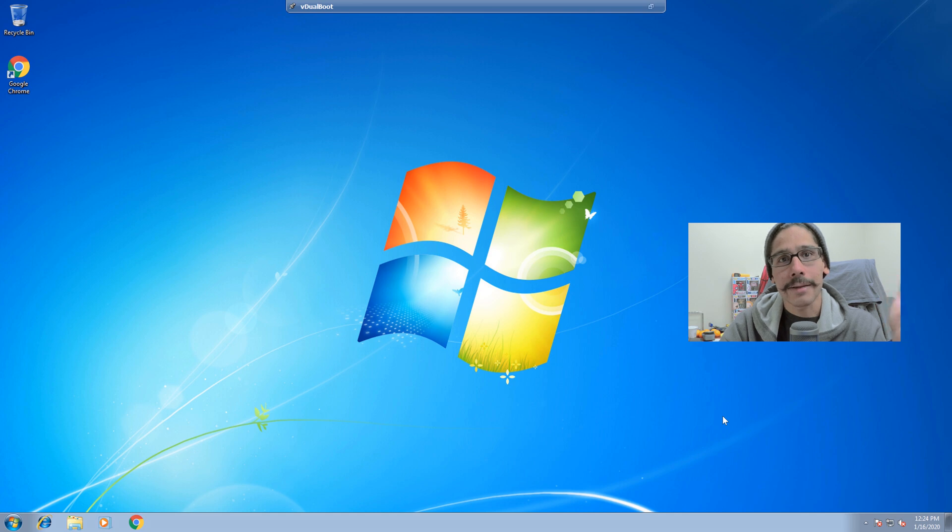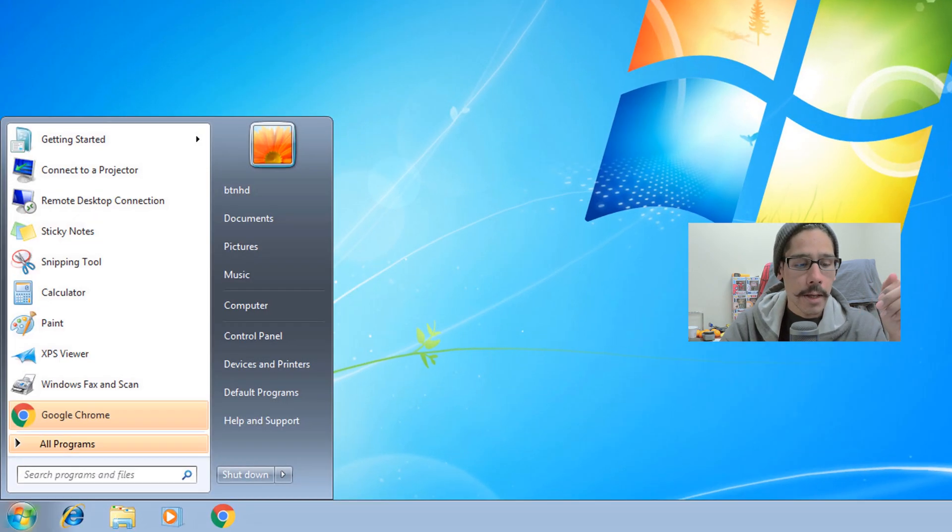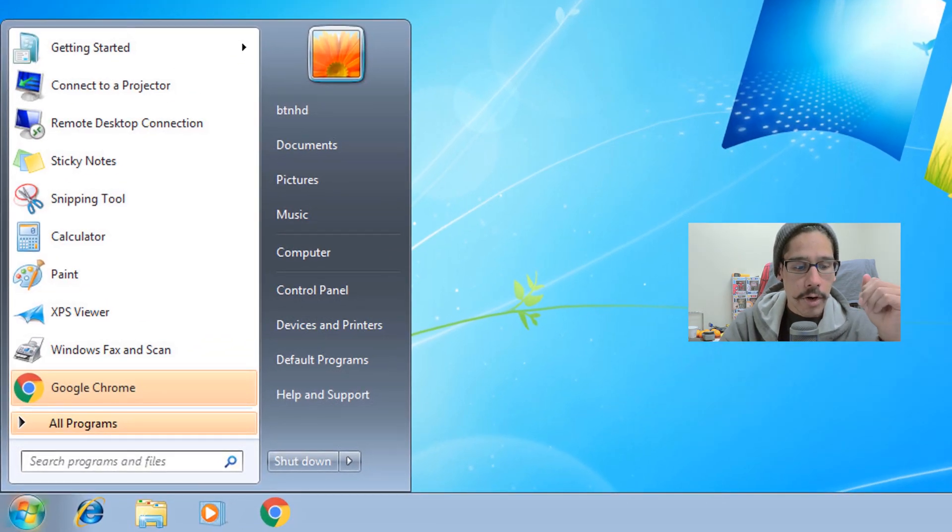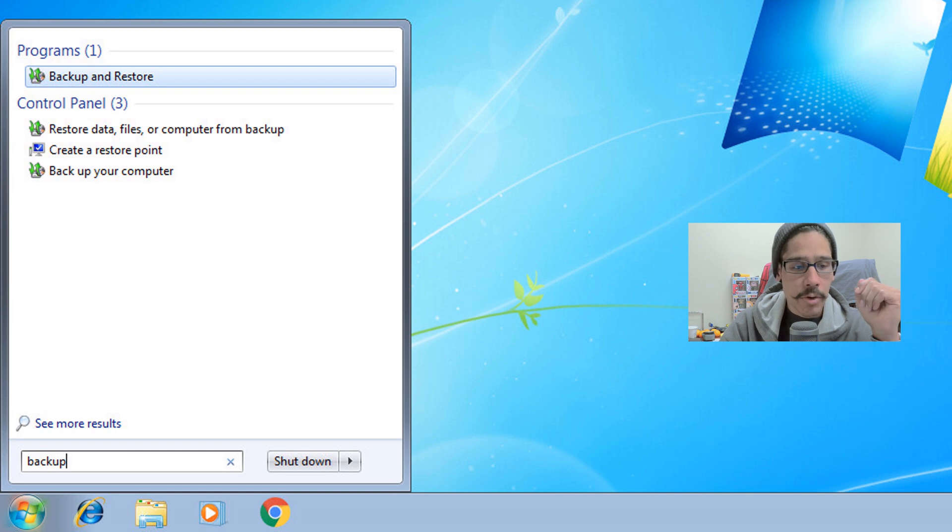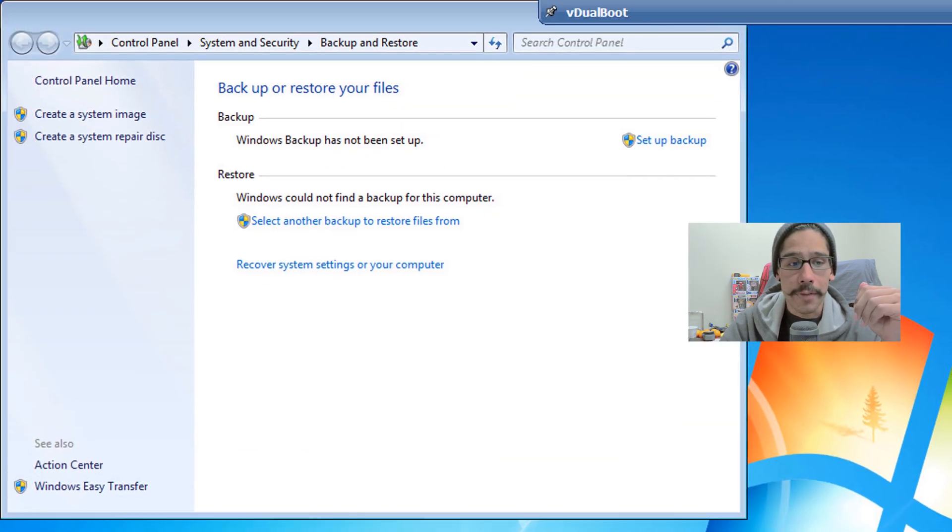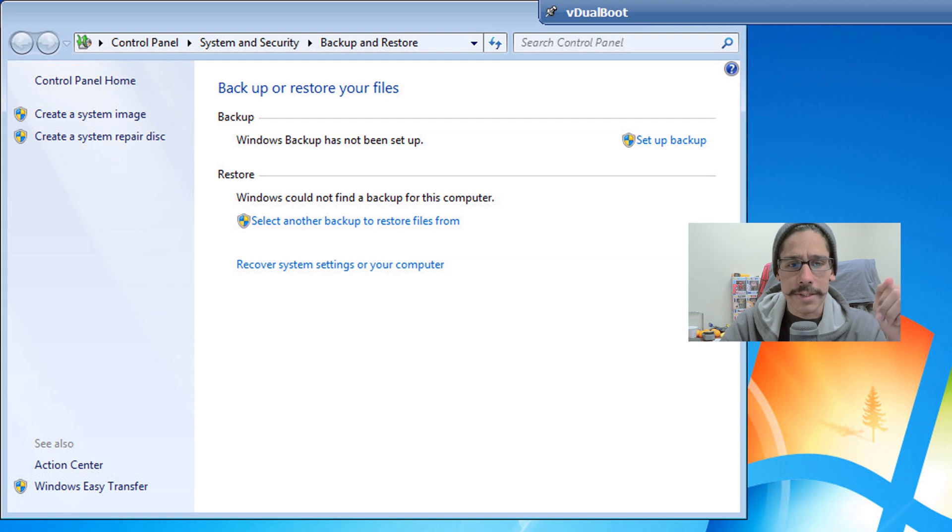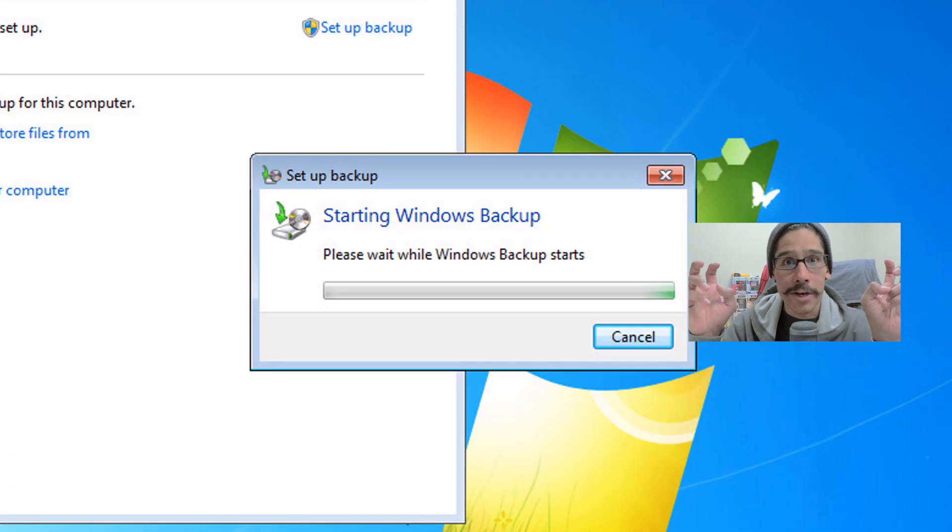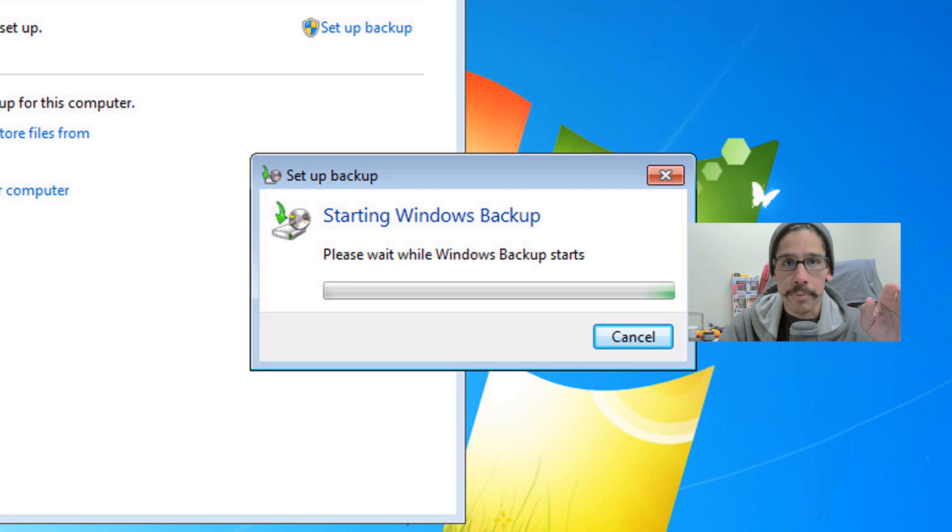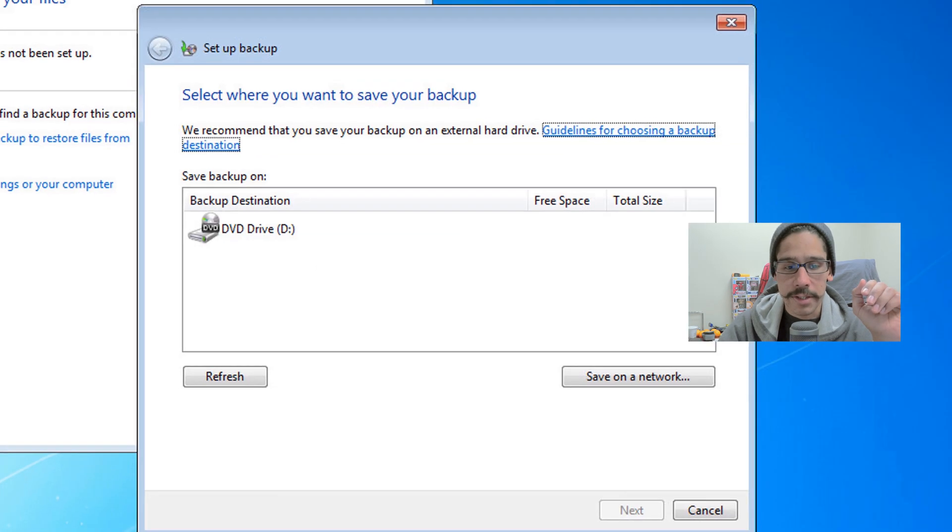We are going to click on the start menu, we're going to type in backup, and you're going to get an option that says Backup and Restore. Let's click on that. From here, we are going to click on set up a backup.